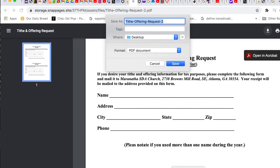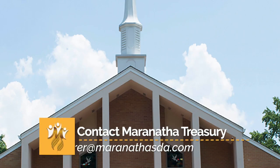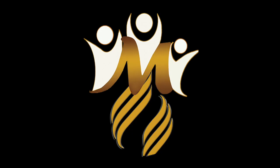If you have any questions, feel free to contact the treasurer's department at treasurer at maranathaSDA.com.